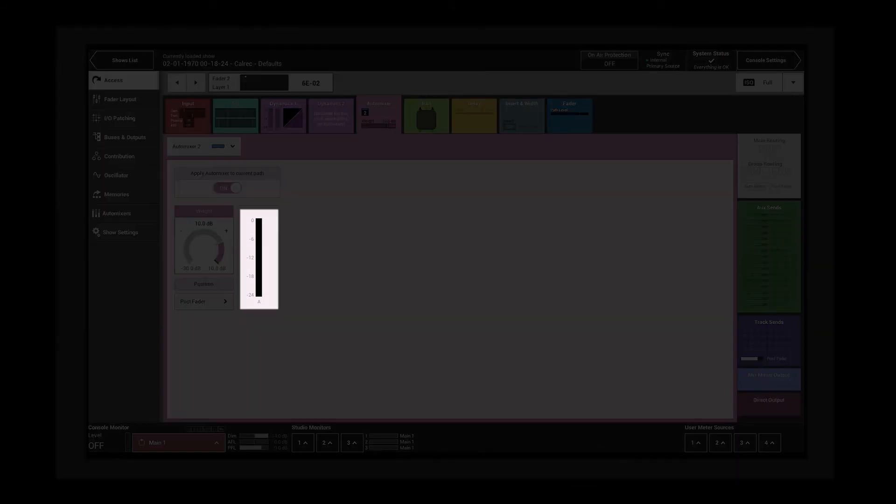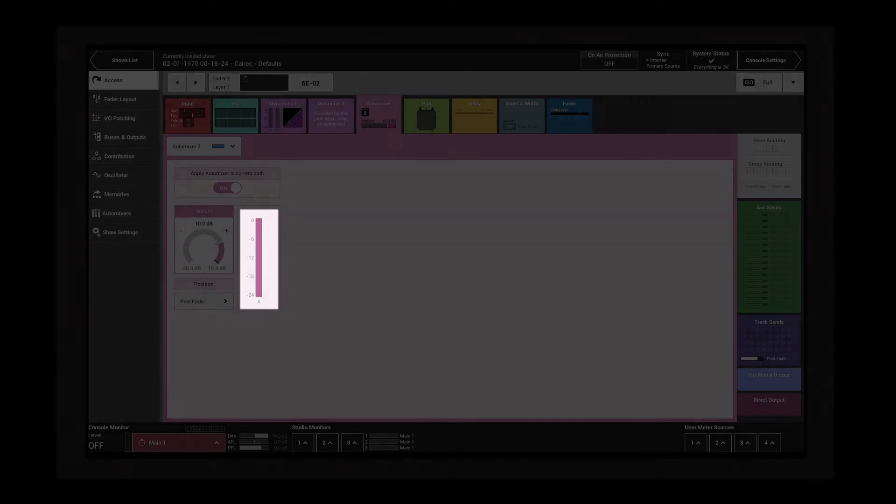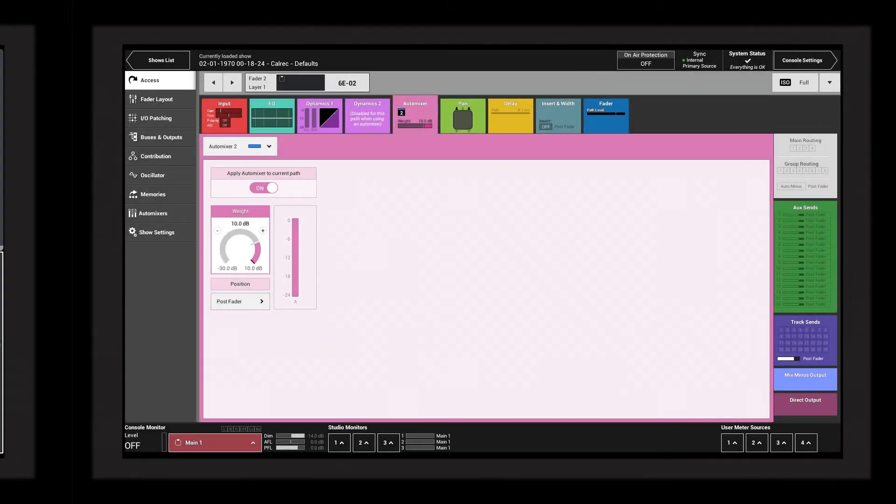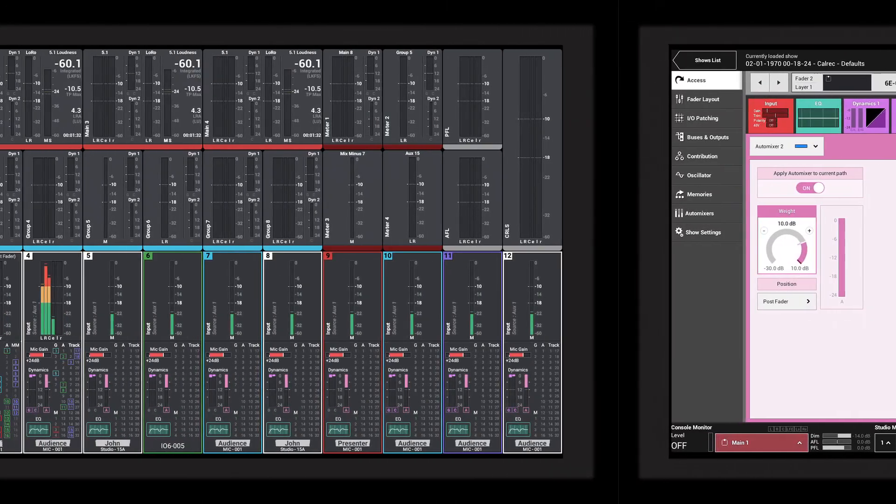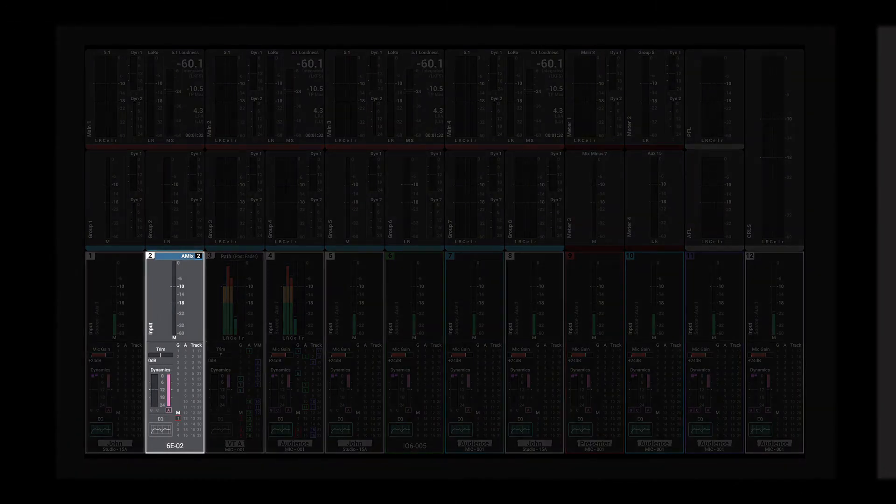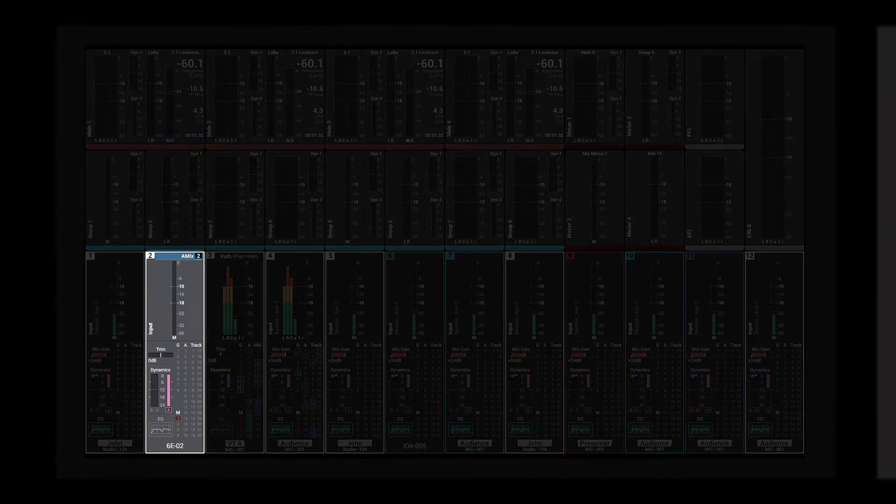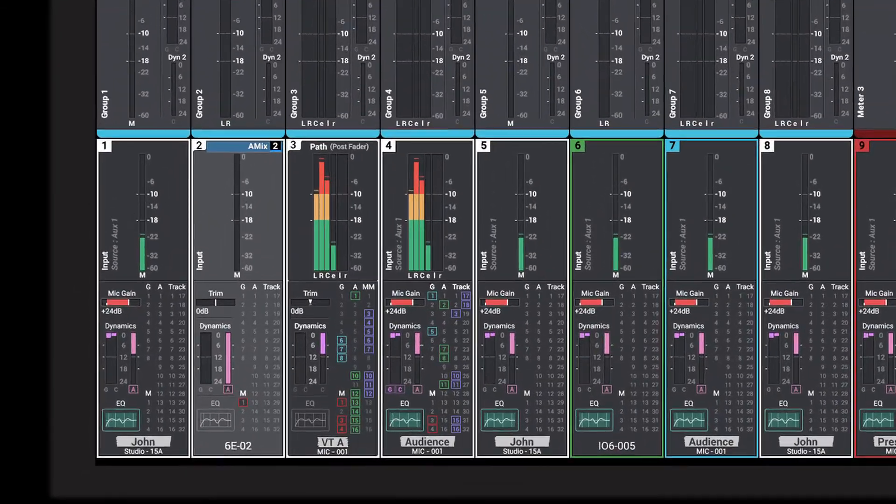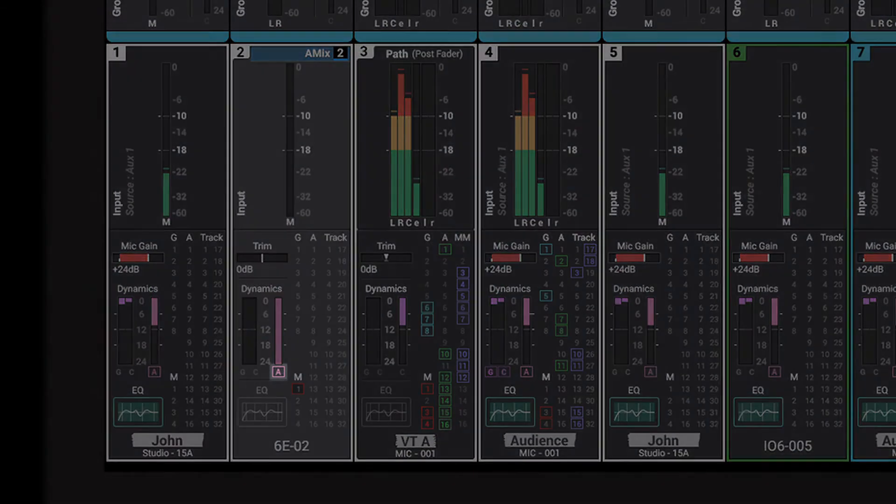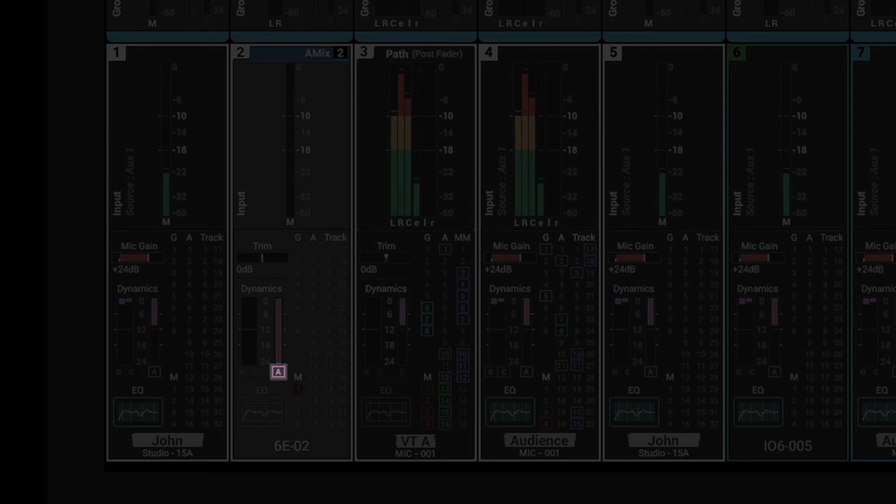The bar graph meter shows the amount of attenuation for the accessed path. A full pink bar indicates maximum attenuation. This meter is replicated on the channel area of the meter display, where an 'A' rather than the usual 'C' shows that it is an auto mixer attenuating the signal rather than a compressor. The A-mix symbol also indicates that the path is part of an auto mixer.